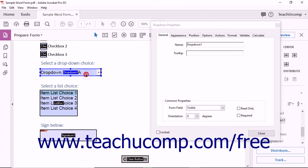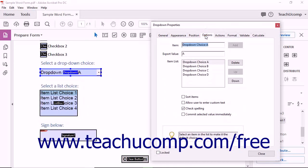For drop-down fields and list box fields, you can set the list choices on the Options tab within the Drop-down Properties and List Box Properties dialog boxes. You can review the lesson titled Creating Drop-down and List Boxes earlier in this chapter to review those settings if needed.